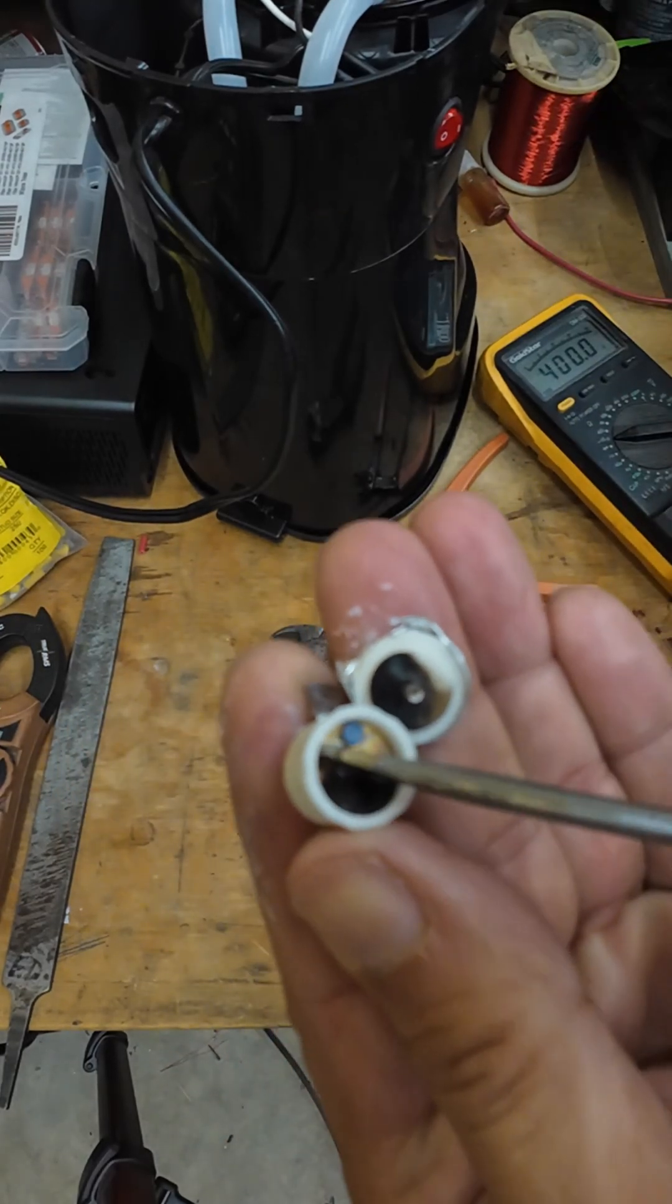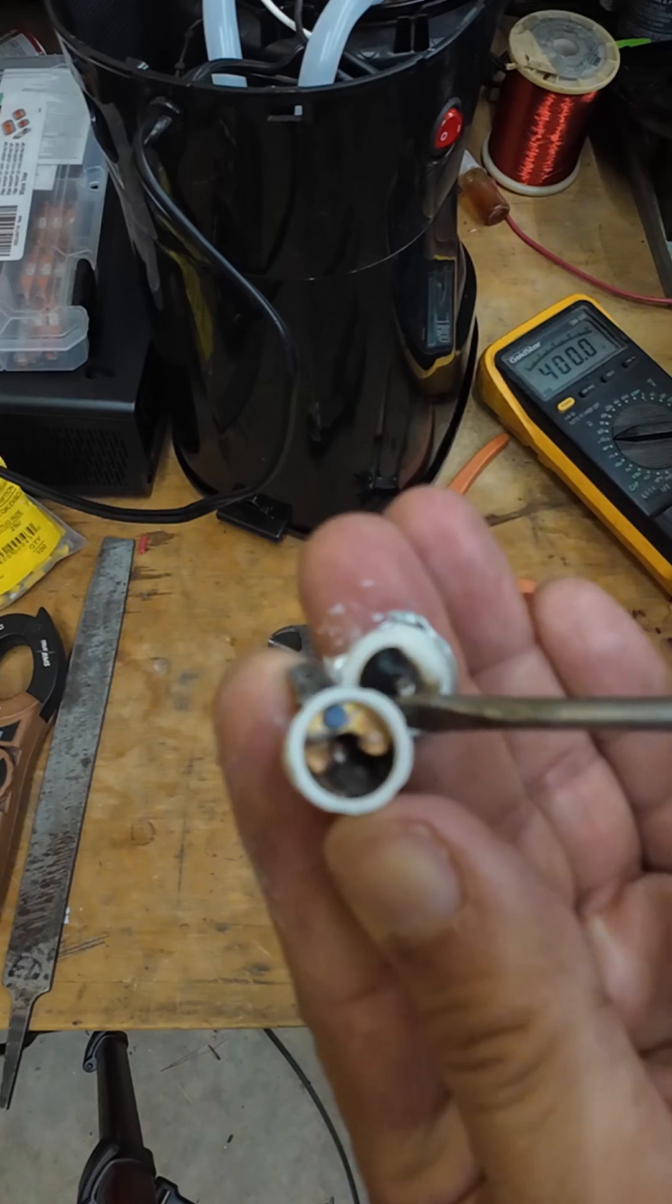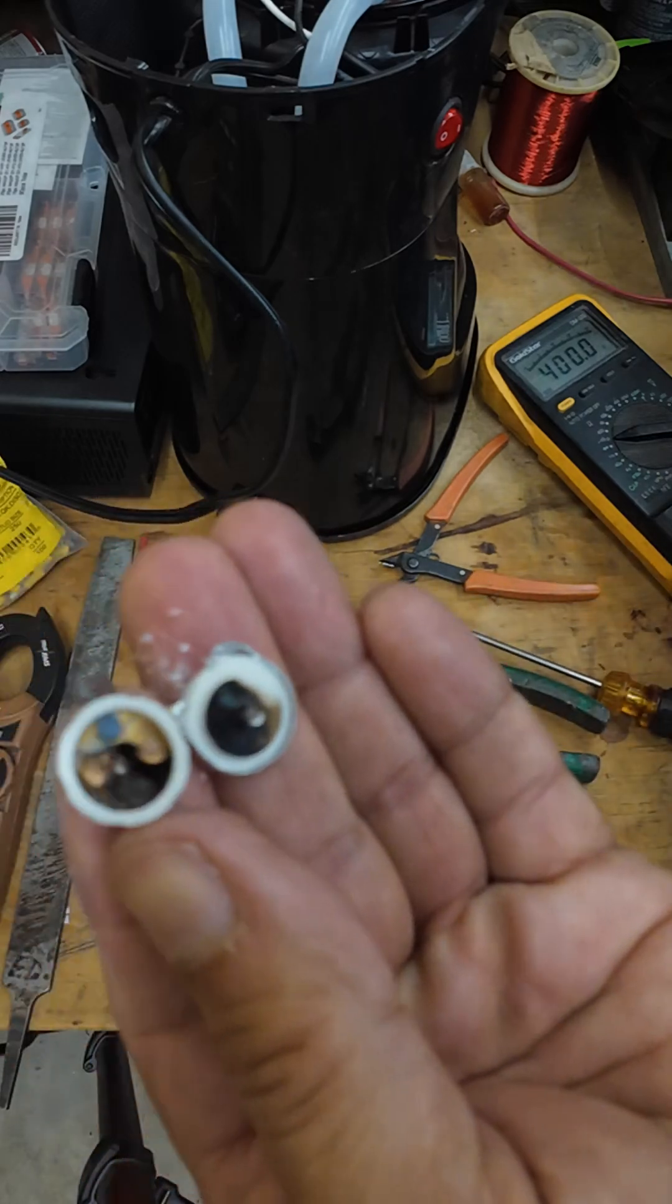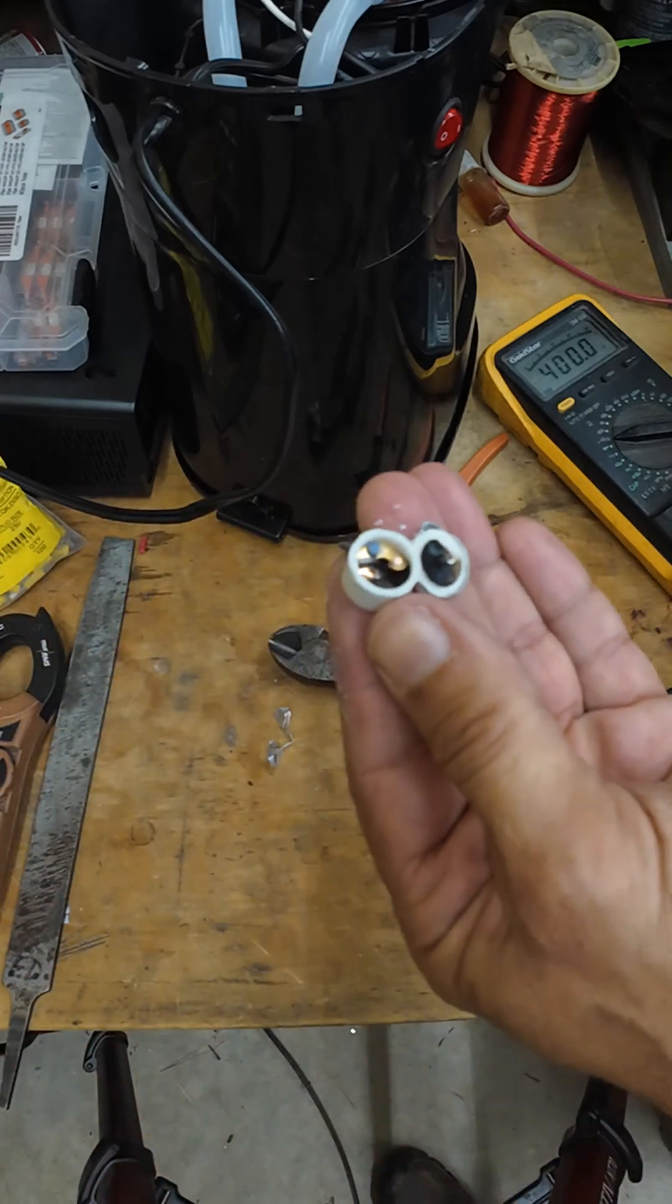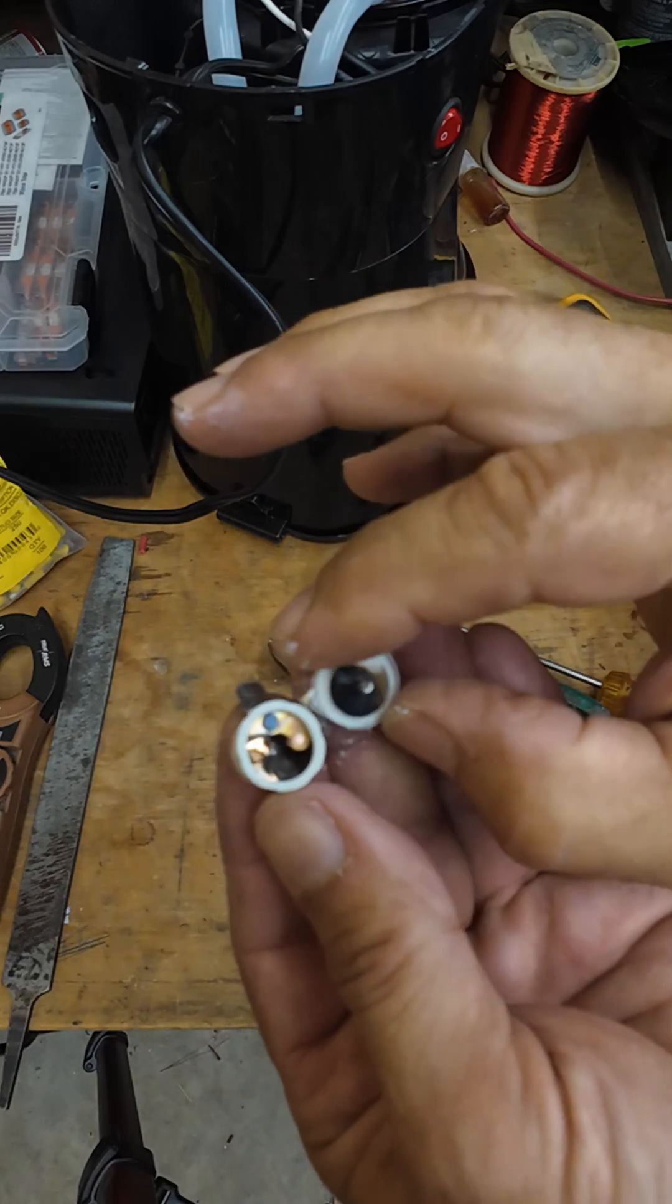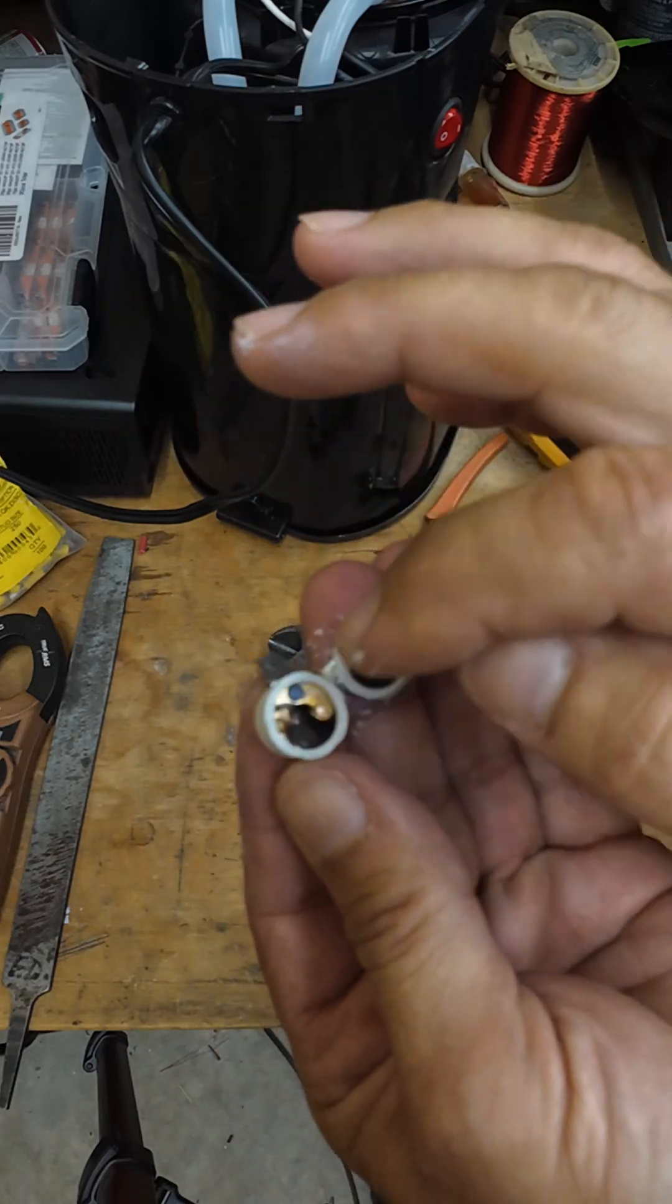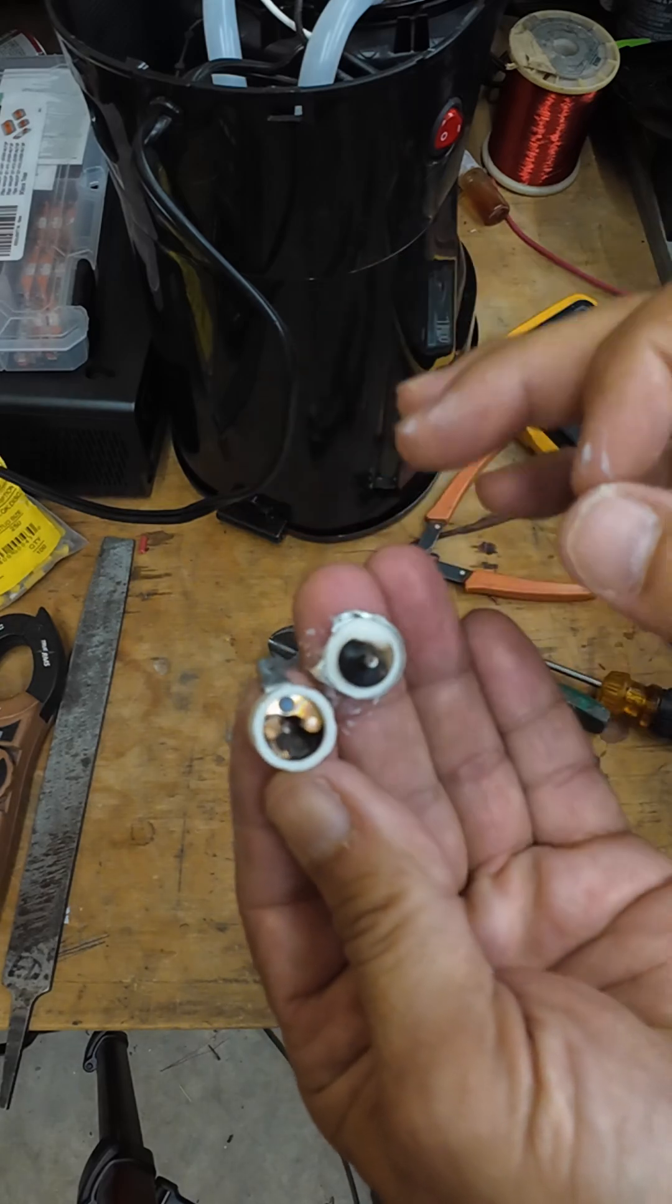That contact down there looks pretty melted, so that's exactly what happened. Since the DC contacts opened, we got an arc flash across it and it just melted the one contact.